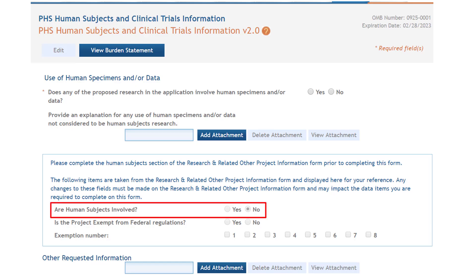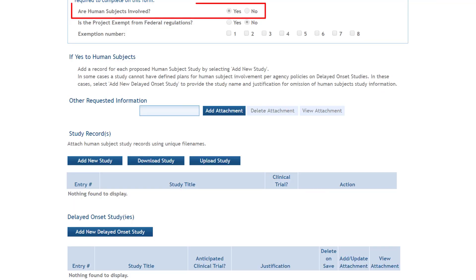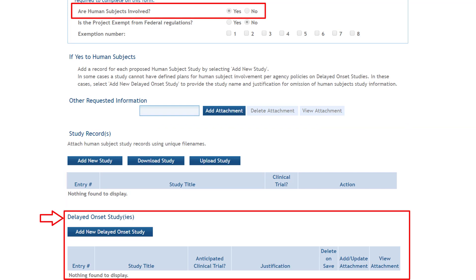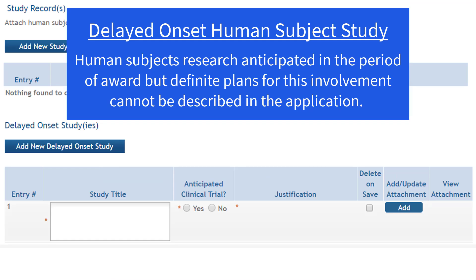If you answered no to the human subjects involved question on the Other Project Information Form, you're done — no additional information is needed. If you answered yes, you need to provide at least one full detailed study or delayed onset study record. If you anticipate human subjects research will be done but definite plans for this involvement cannot be described in the application, then you may meet our definition of delayed onset.